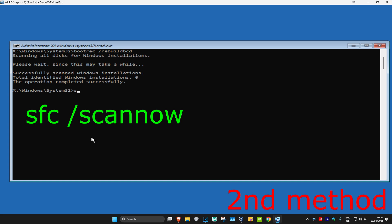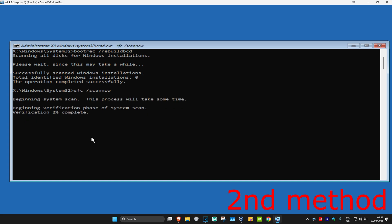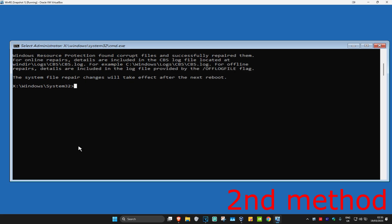Now we're going to type in sfc space forward slash scannow and then click Enter. Then you want to run the scan, wait for this to load. I'm going to skip the video to when the scan will be fully completed.